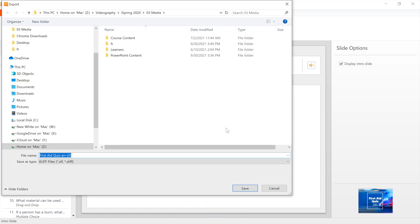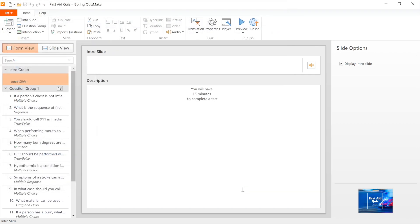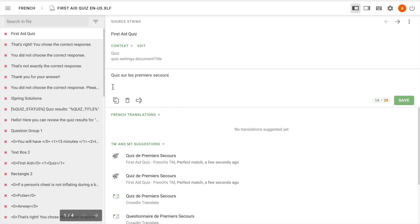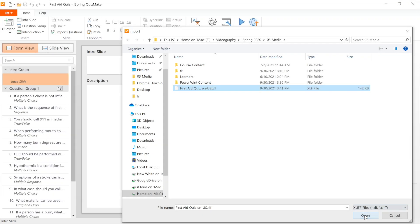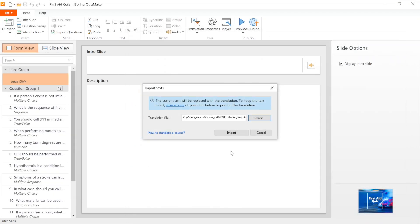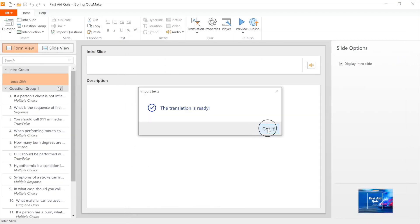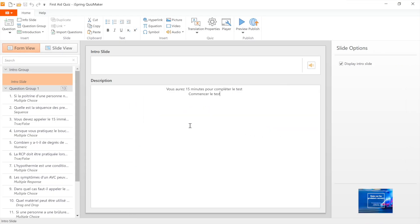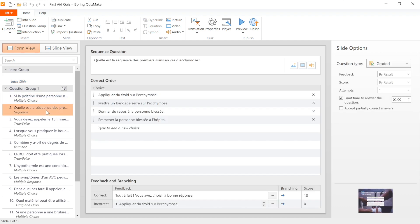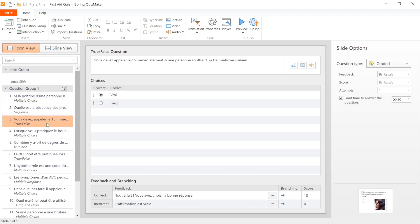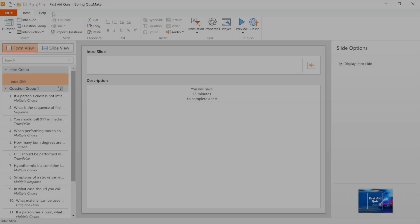There are a few steps to this process including exporting a text quiz, translating the text using a translation management platform, importing the translation back into iSpring Suite, and then letting the tool replace your previous text with the new one automatically. Let's go through these steps one by one.